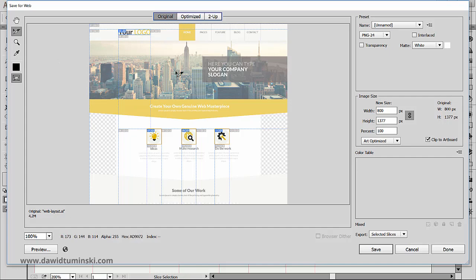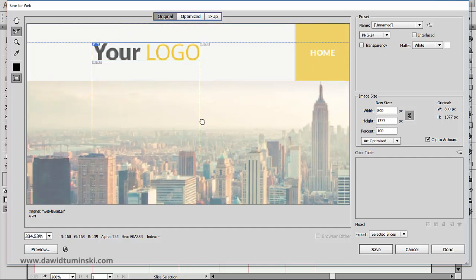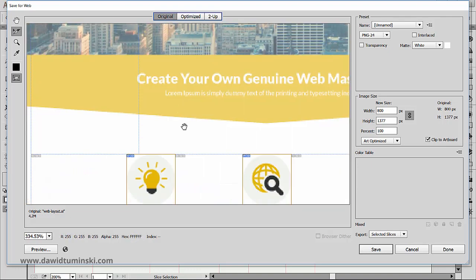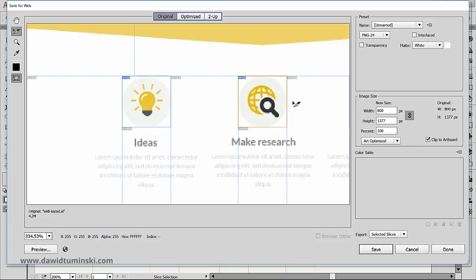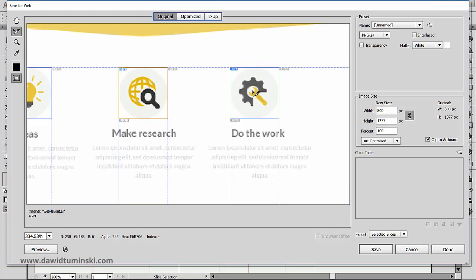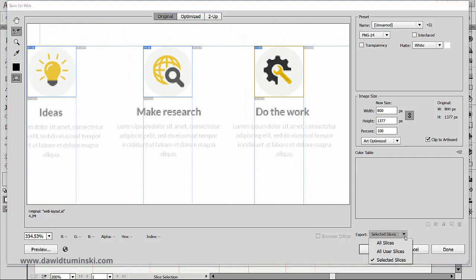In this preview window, we can see all our slices. We can select them with the slice selection tool that we can grab from this toolbar on the left. And this is important because down here on the right, we can choose to export all slices or only the selected slices.